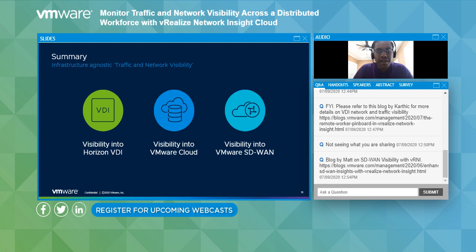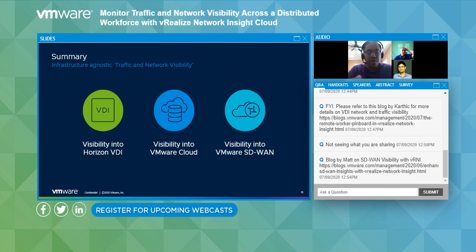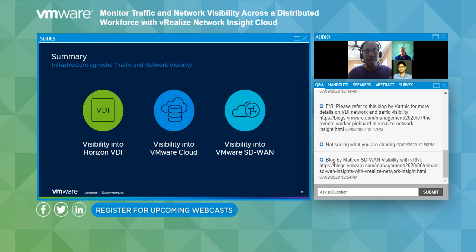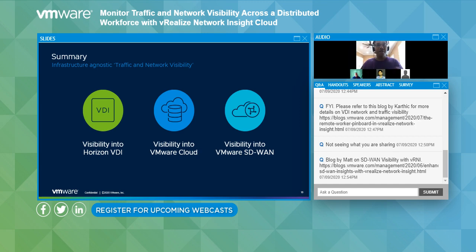Thank you, Matt. Thank you, Karthik. Just to summarize what vRealize Network Insight can do: whether it's visibility into Horizon VDI on-premises or on VMware Cloud for bursty needs or data center evacuation, we've got you covered. With the SD-WAN visibility Matt showed, you can get visibility across your SD-WAN infrastructure from remote offices. We have customers with 12,000-plus home users — insurance agents processing claims from home — who need visibility into their SaaS applications. If you are looking from an IT administrator or network ops perspective to get full visibility for your end-to-end infrastructure across all VMware components, vRealize Network Insight is that solution.